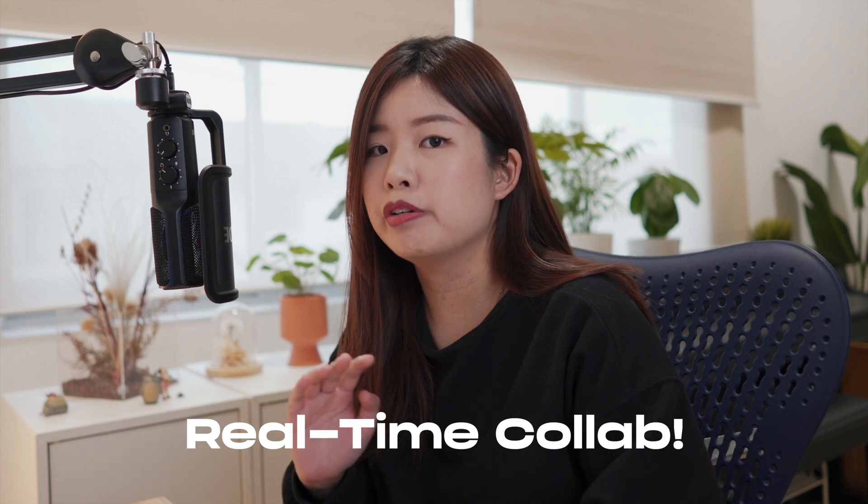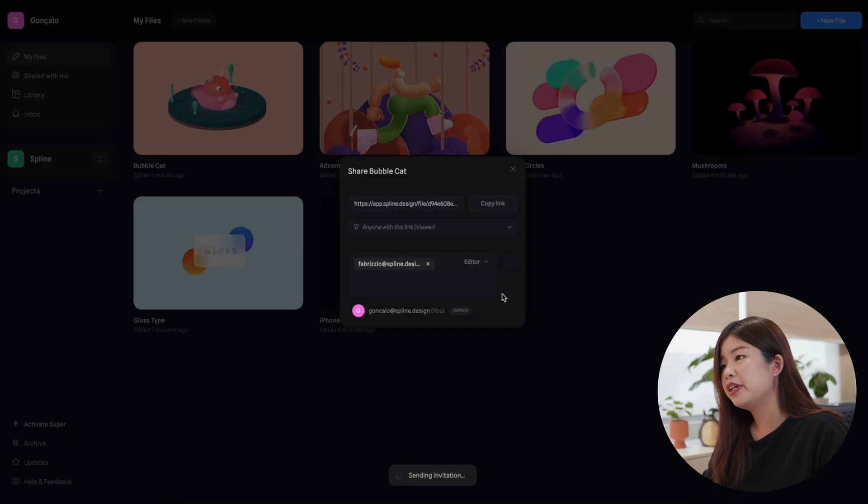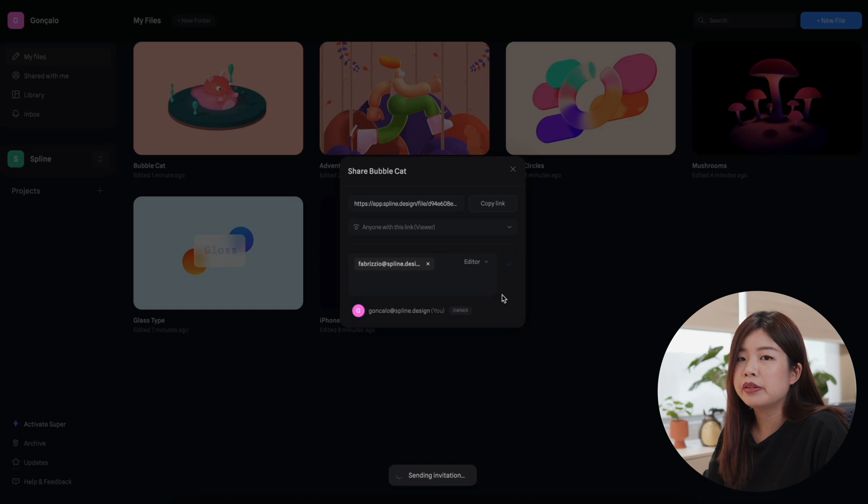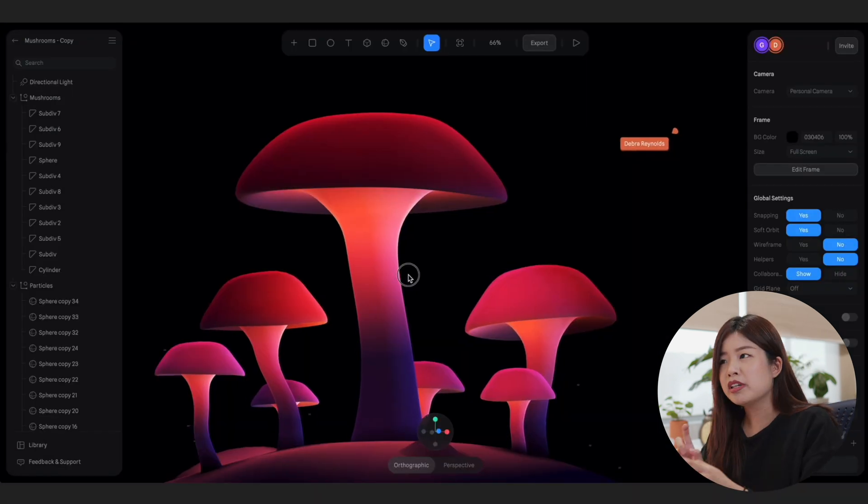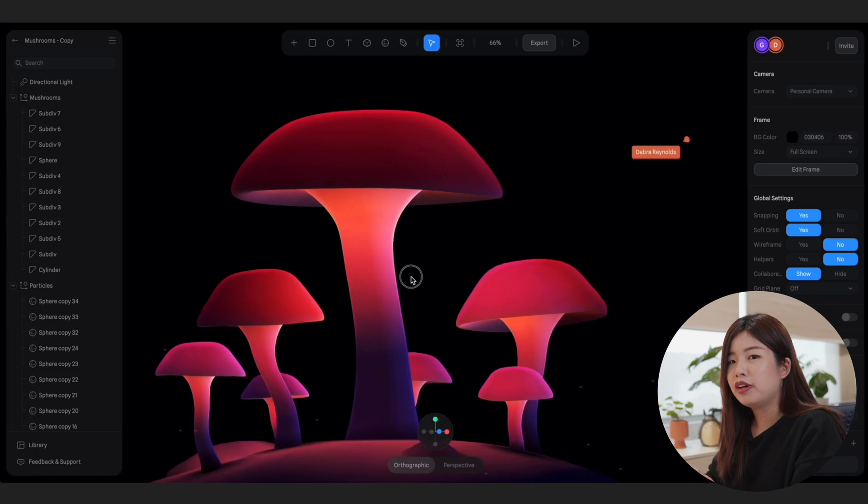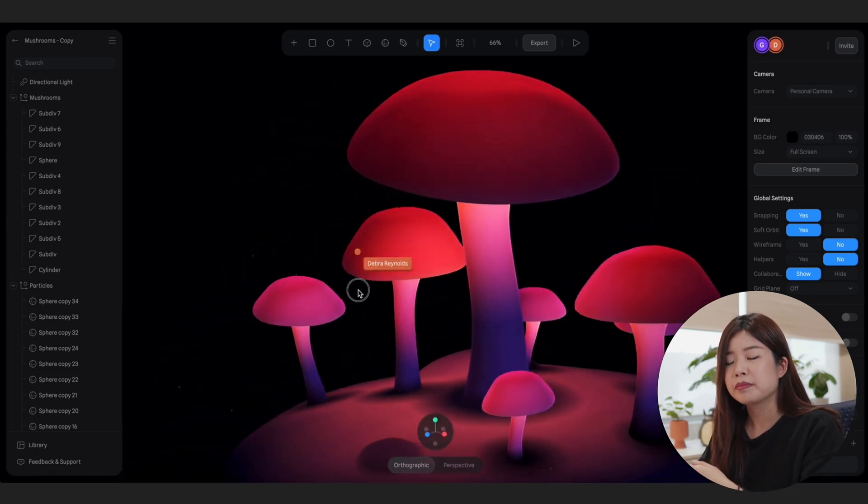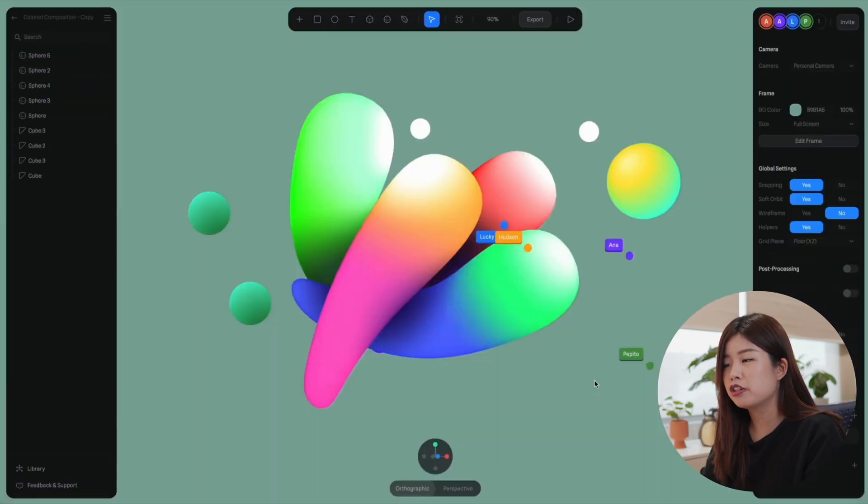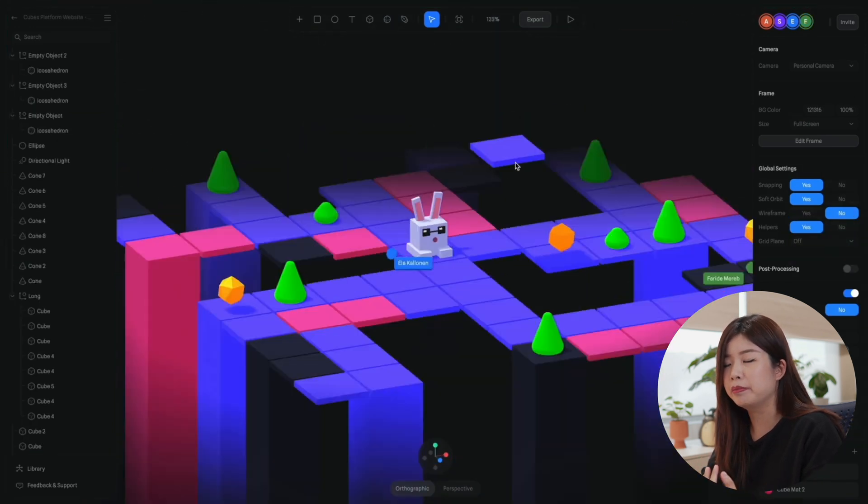The cool thing about Spline is also that you can now collaborate with your friends or your teammates. You can invite your friends to view or edit a file using a public link or inviting them via an email directly. As soon as a friend joins a file, you're able to see their pointers. The direction of the pointer shows you the position from where they're approaching the scene from.